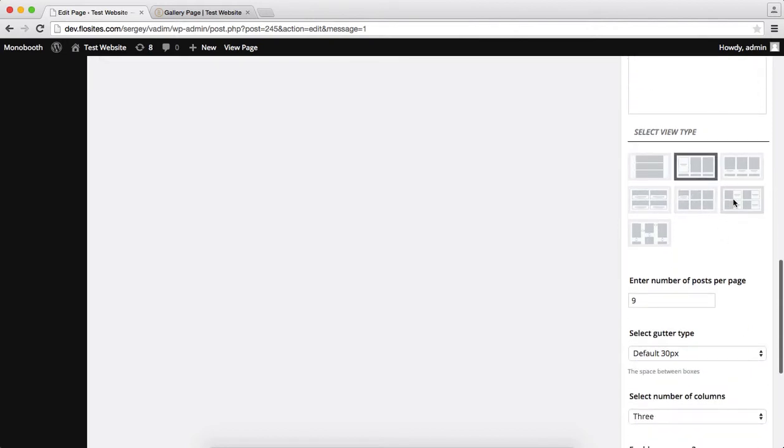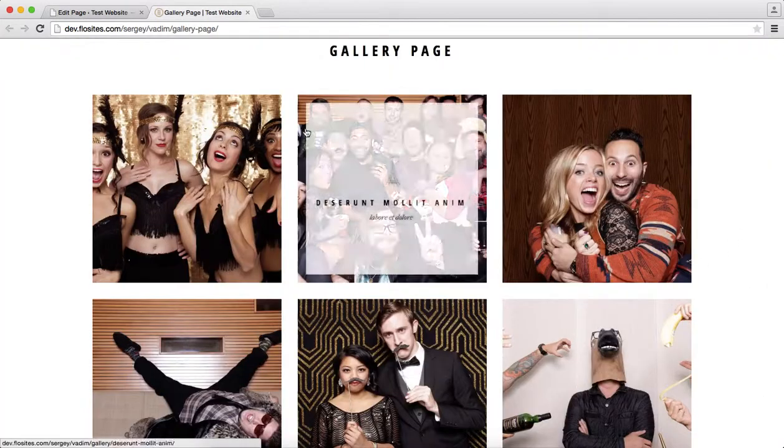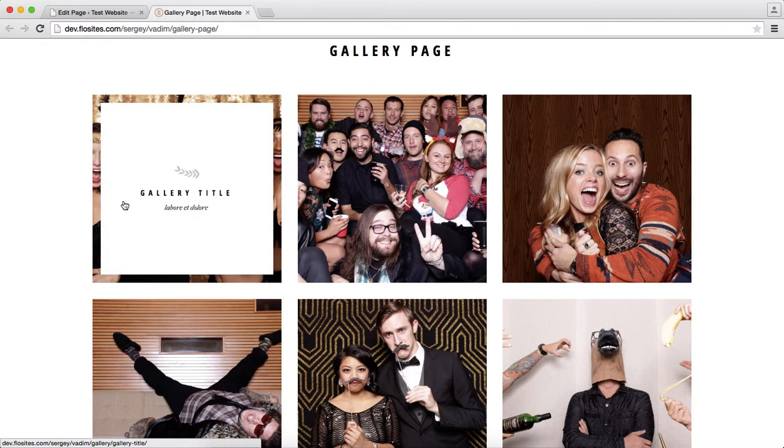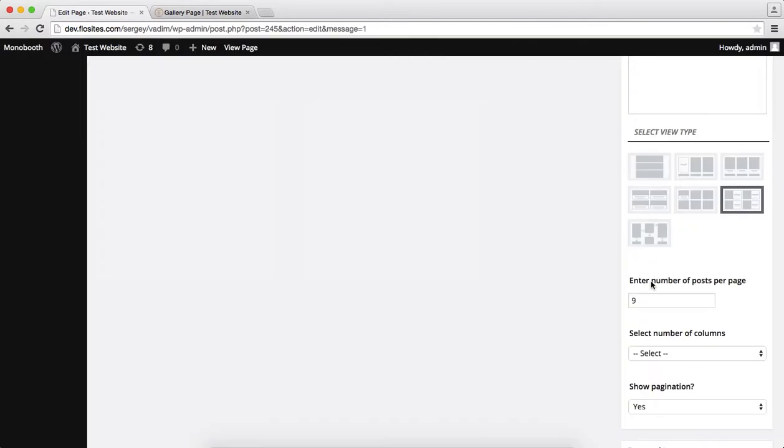Next off we have this, what's called a 50-50 view. What this means is half of this area takes up the preview image and then half of that takes up the text. So we'll show what that looks like over here.